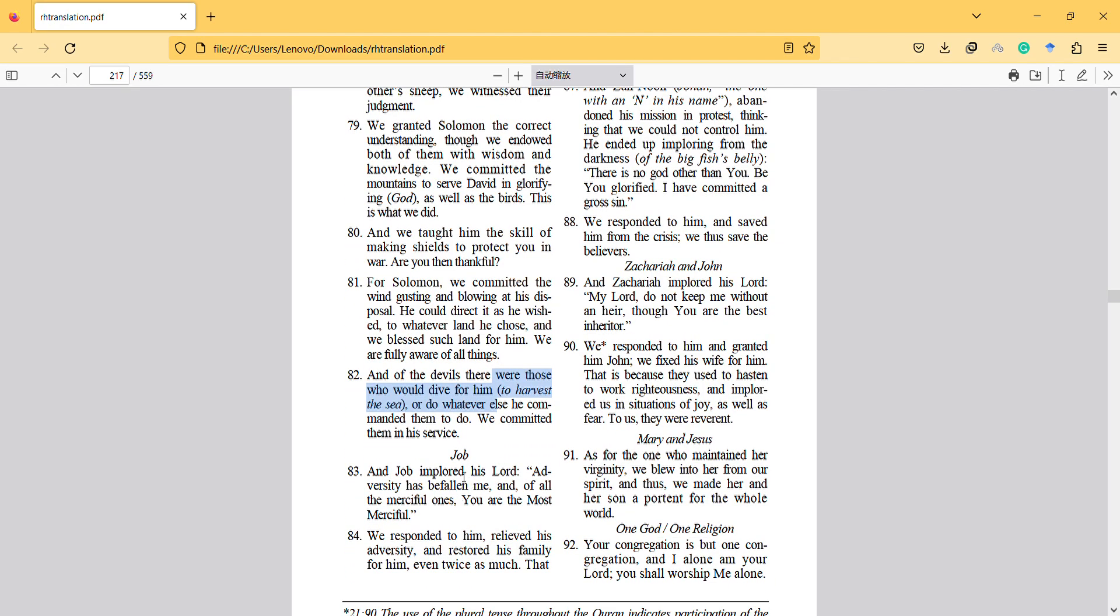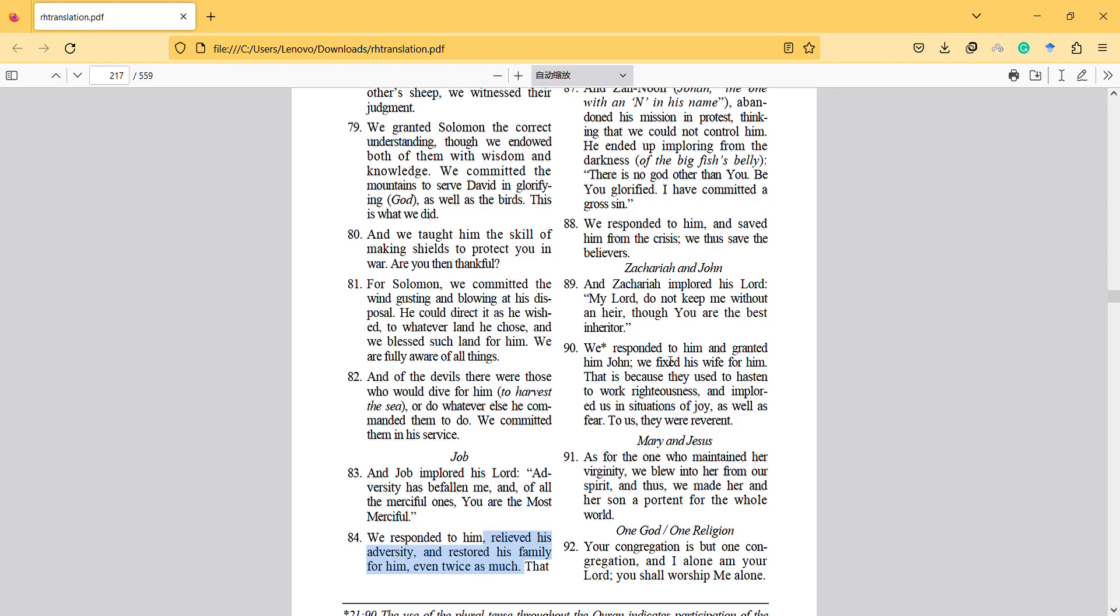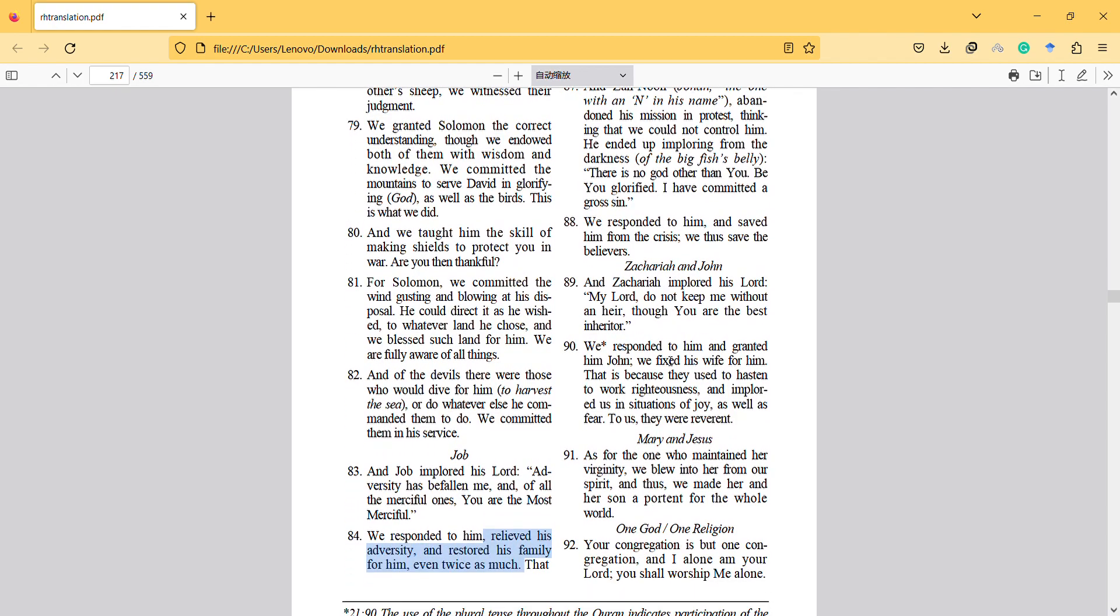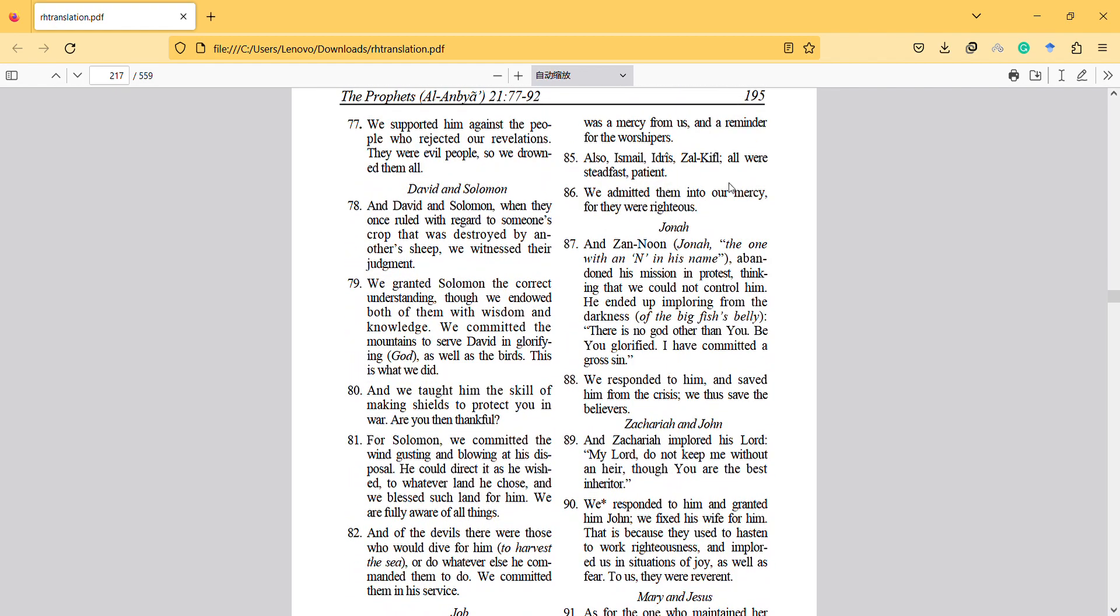And Job implored his Lord: 'Adversity has befallen me, and of all the merciful ones you are the most merciful.' We responded to him, relieved his adversity, and restored his family for him, even twice as much. Also the other prophets, all were steadfast and patient. We admitted them into our mercy for they were righteous.